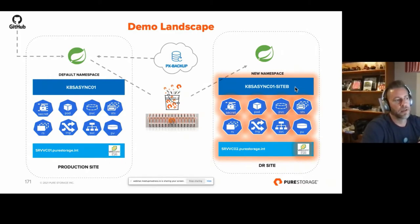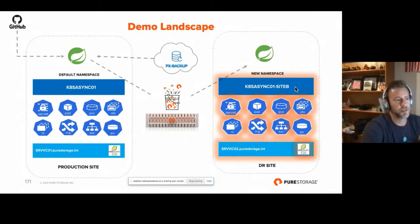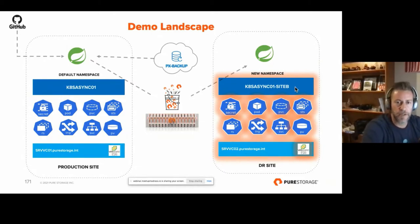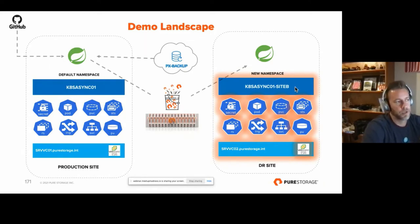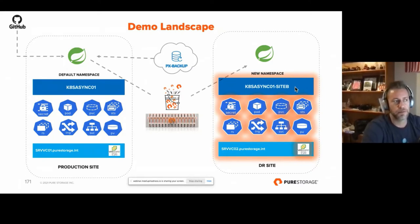In this scenario, I've got a production site and a DR site on two separate vCenters and two separate data centers. We have a deployment of PX Backup, which is our app-granular backup solution. It runs in Kubernetes as a deployment with a bunch of pods, some storage on the back end, and we're using one of our products, FlashBlade, as an object store — an S3 bucket to back up to.